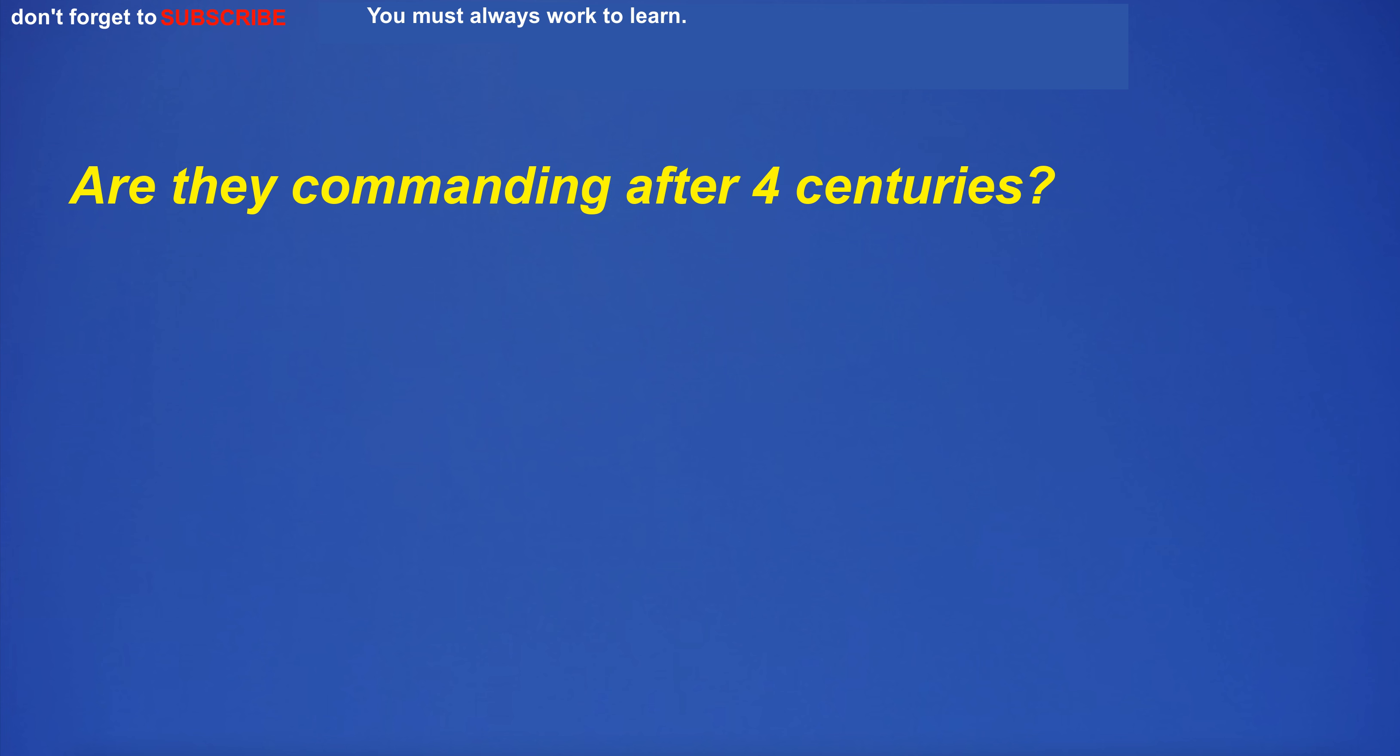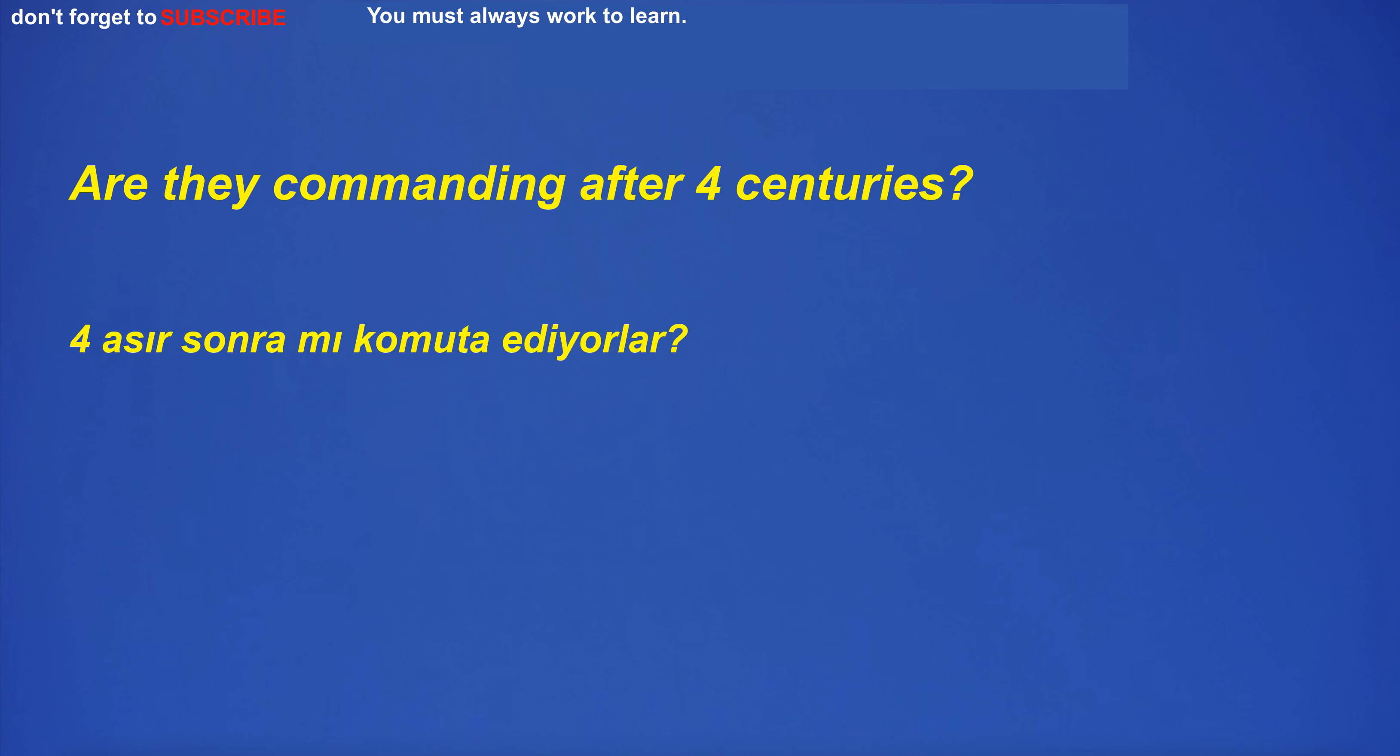Are they commanding after four centuries?